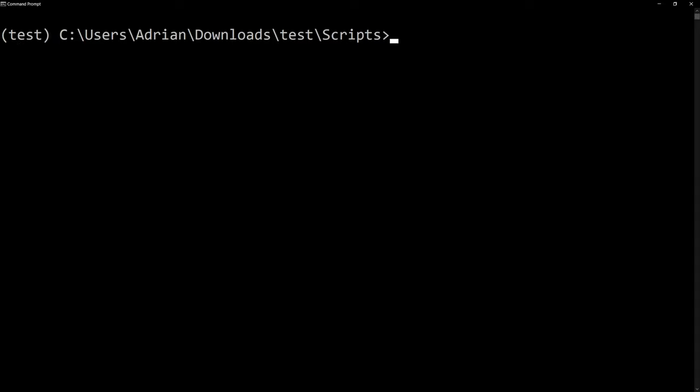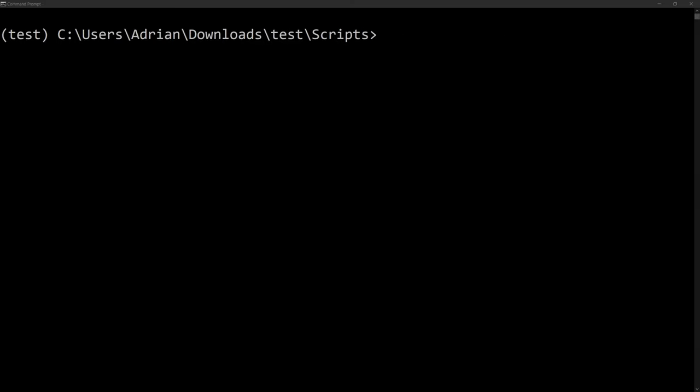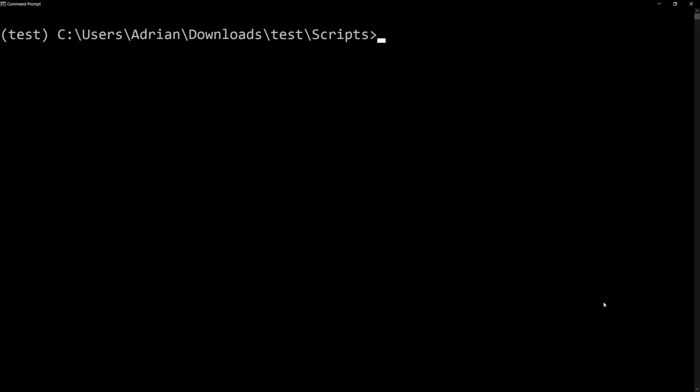What I have to do is I need to install a few things. What I'll do first is I'm going to install TensorFlow. So I'm going to call pip install tensorflow. Next, we need to install ipykernel. This time I'll go pip install ipykernel.